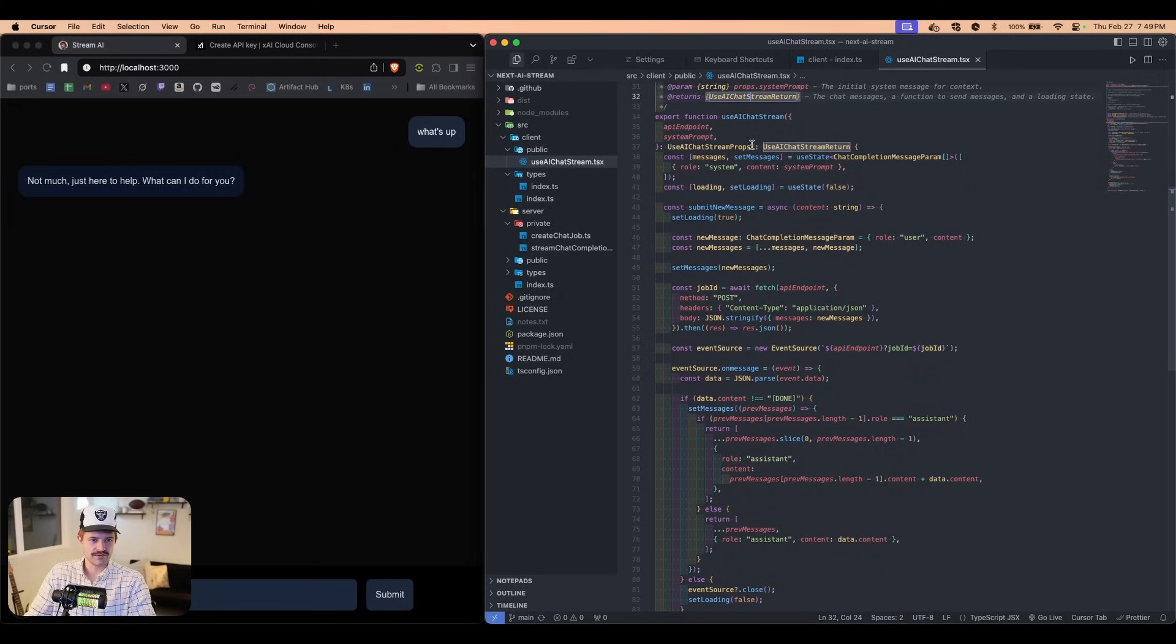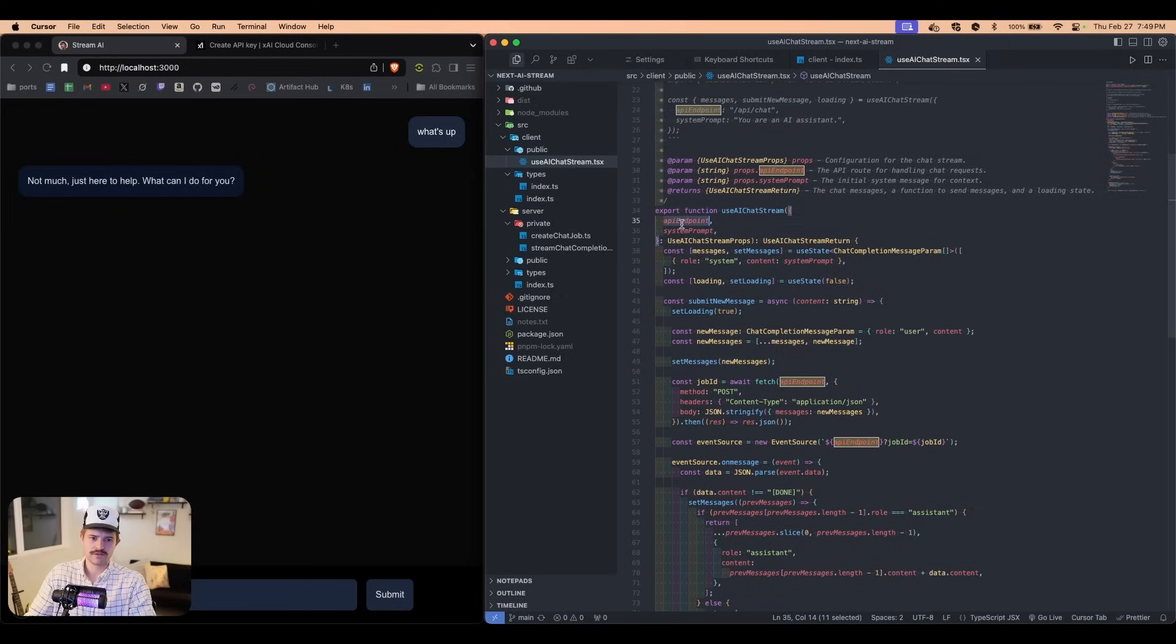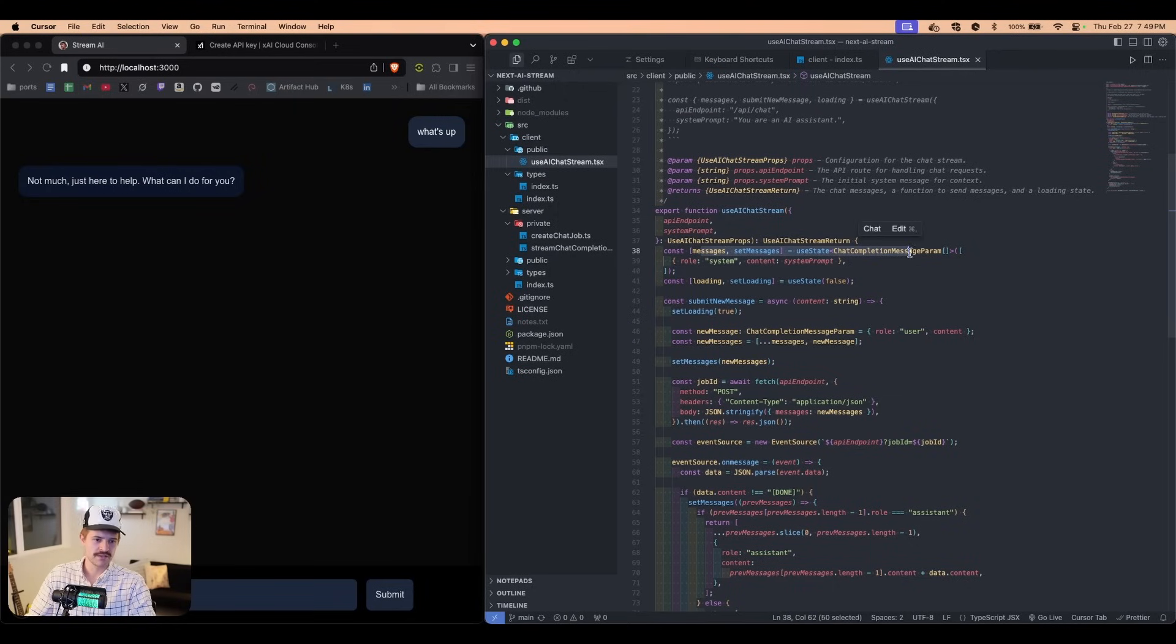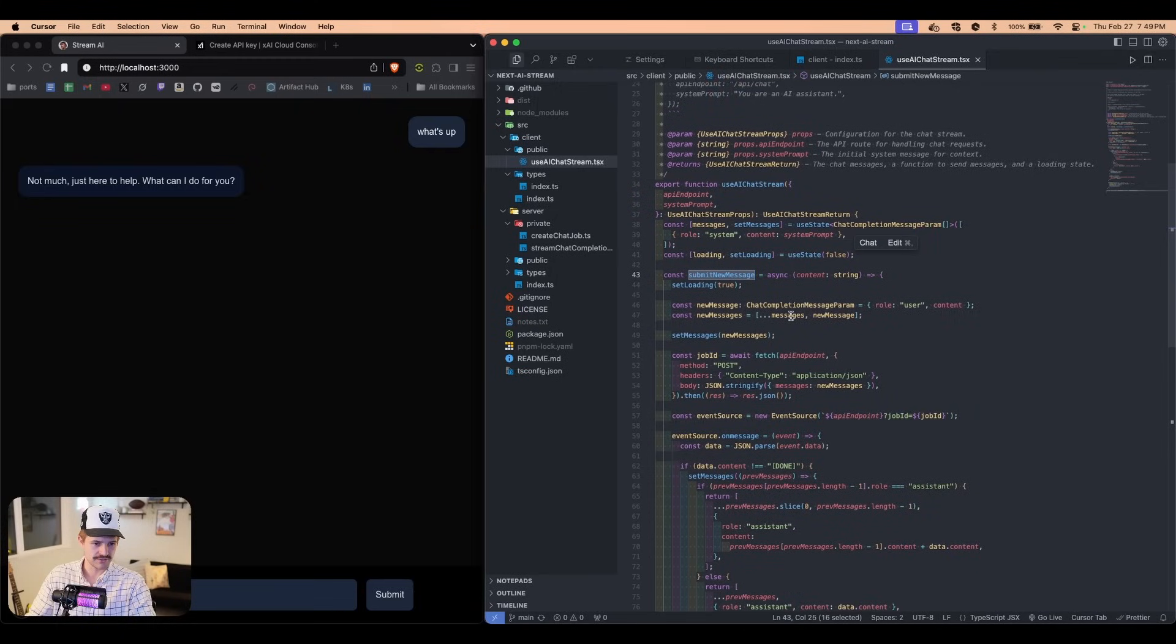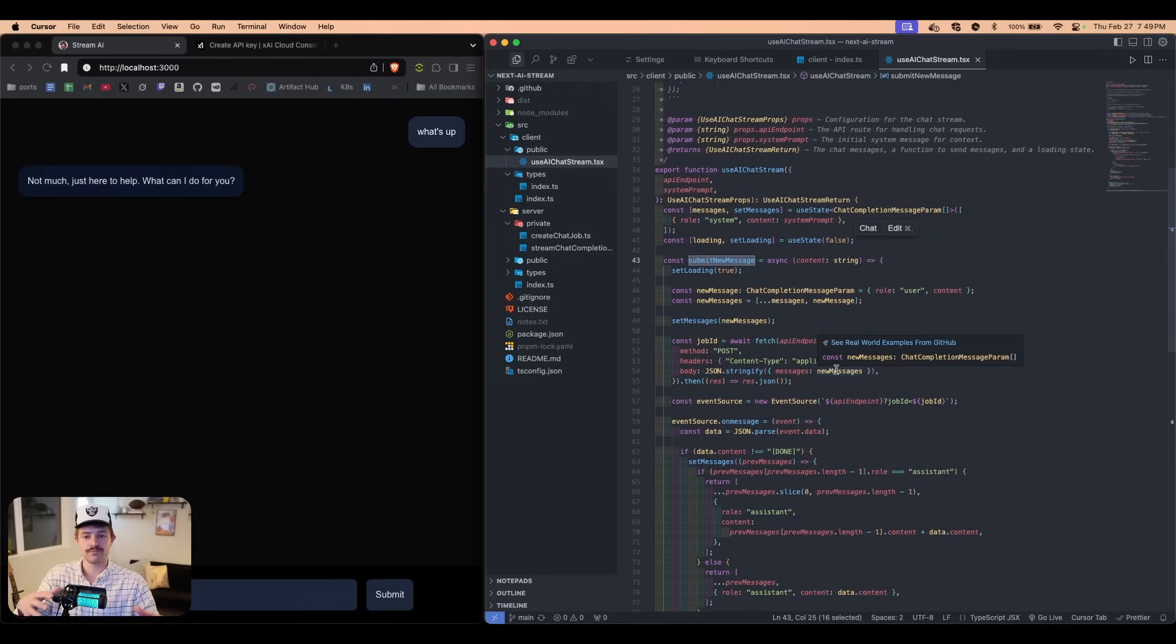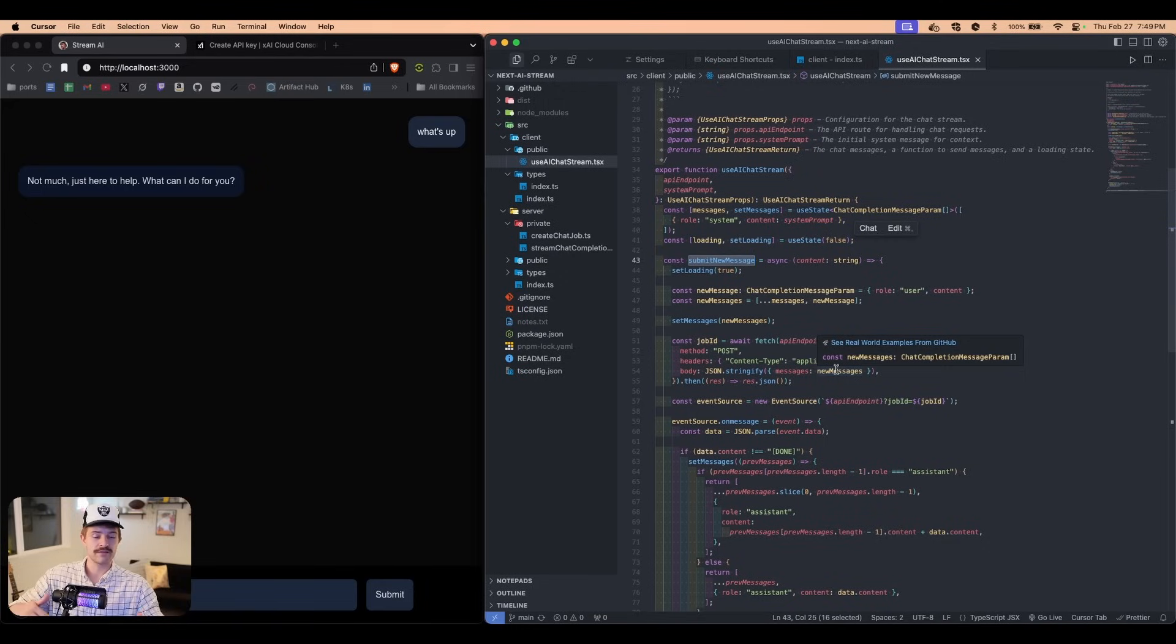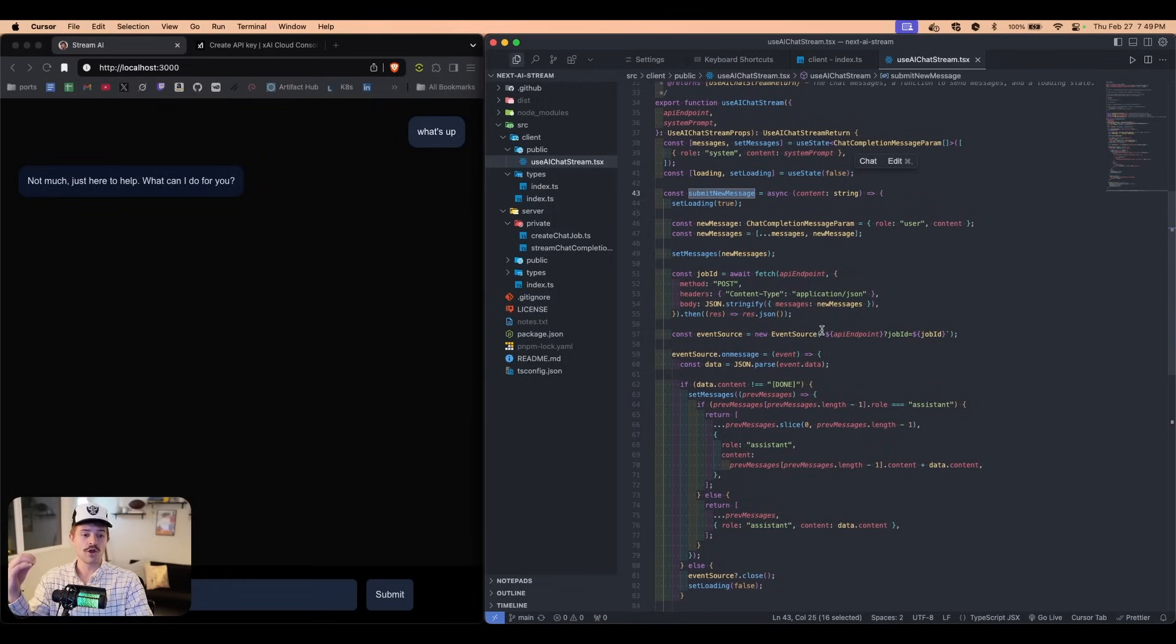We just simply have this function right here, use AI chat stream. We already saw we passed in the API endpoint, the system prompt, and then it's just using some state loading state. And then we have the submit new message. And how this works is every time we submit the new message, we are locally in our react that we are saving every single message that we have sent to the AI and that they have sent back to us.